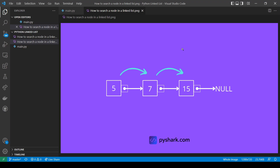Here we have a linked list with three nodes which have values 5, 7, and 15. Let's say we're looking for the node with value 15. We start at the first node with value 5 and check if 5 is equal to 15 — it's not. We move to the next node with value 7, check if 7 equals 15 — it doesn't. Then we move to the next node with value 15, and we check if the value is the same as what we're looking for — it is. So we print 'node found'.